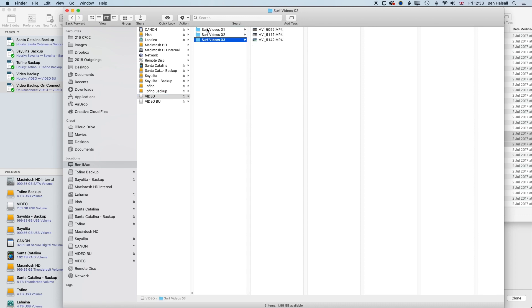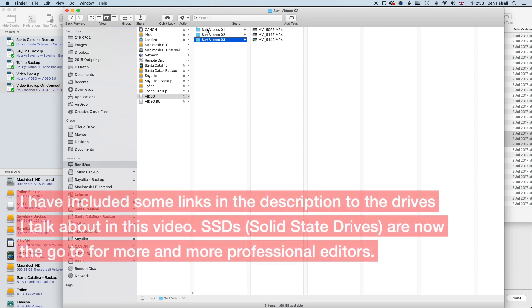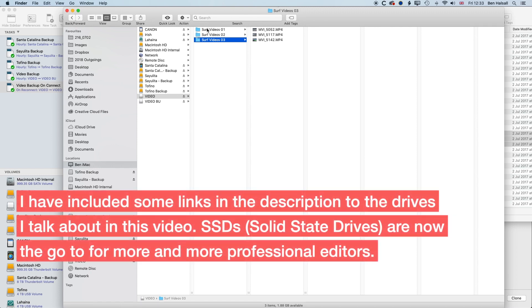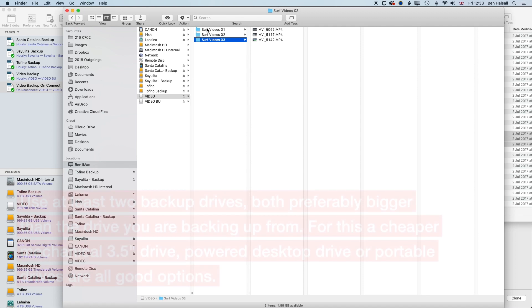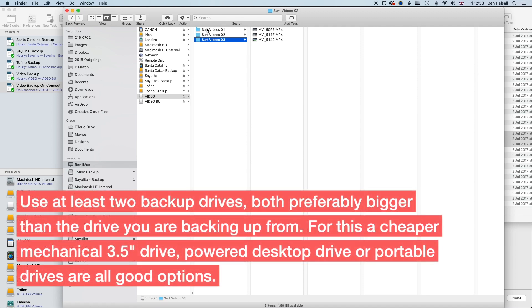So where I would recommend starting with a backup is I think you need three copies of everything. So basically you need your main working drive, which for video editing using a solid state drive is really a good way to go. And then you need two backup drives. So for those two drives, you're basically going to use cheaper drives. So cheaper drives and bigger drives.